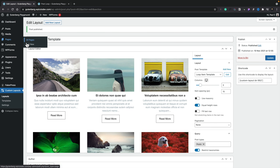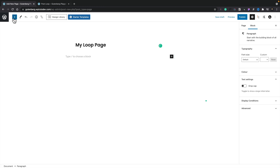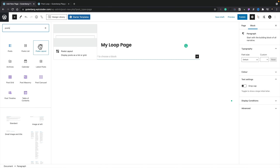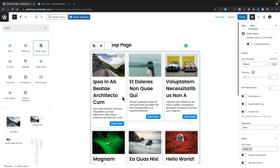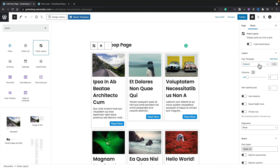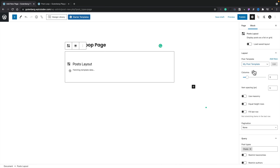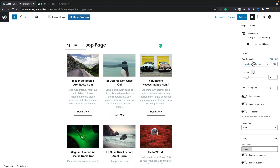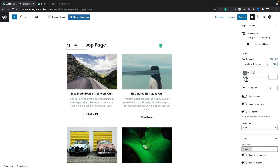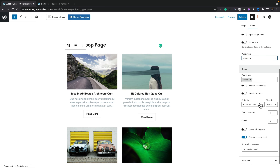Once published, we can use this inside any Gutenberg page. Let's go to pages, add a new page called 'my loop page,' and insert the loop. Click the plus button, search for posts, and you'll see Posts Layout as an option. Select that and it inserts the posts layout for us. You'll notice that even though we set options inside the template panel, we still have control over a lot of those settings directly inside Gutenberg as well. We can change the post layout template, switch between designs, adjust the number of columns, set spacing, masonry, equal height, and pagination — all very easy to work with.